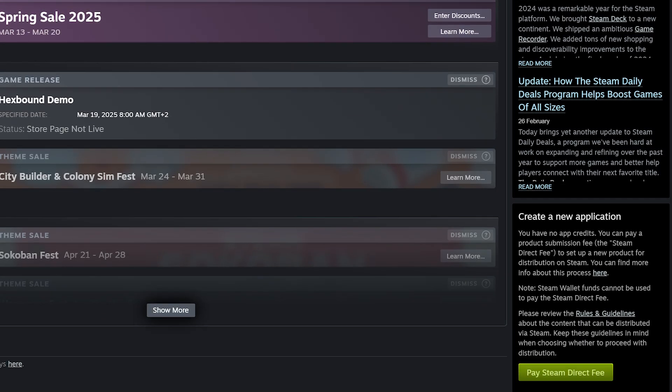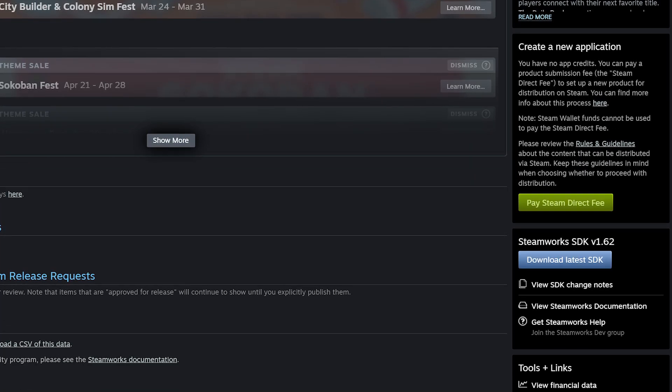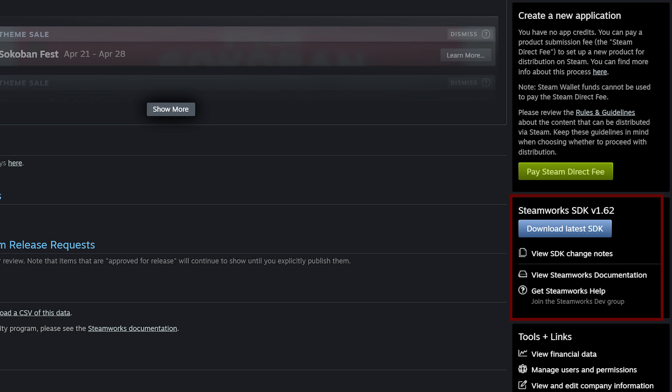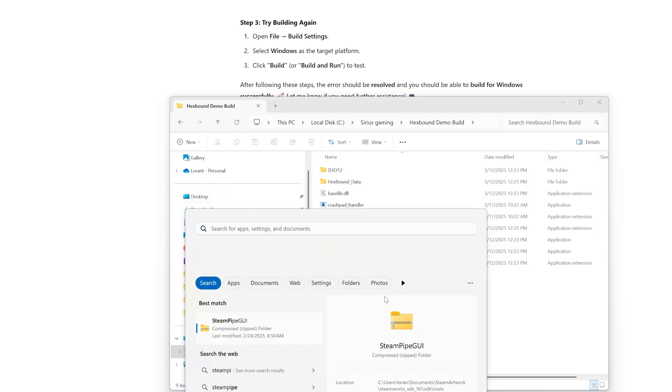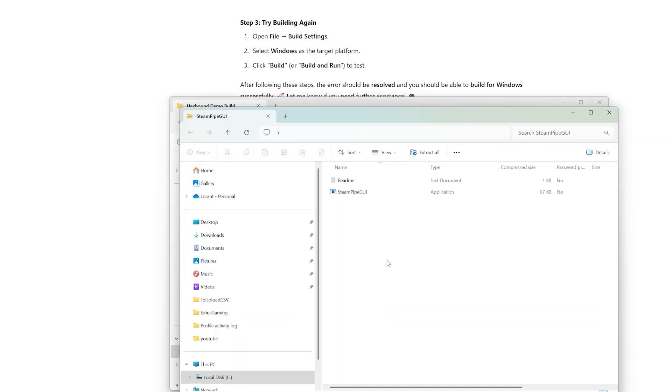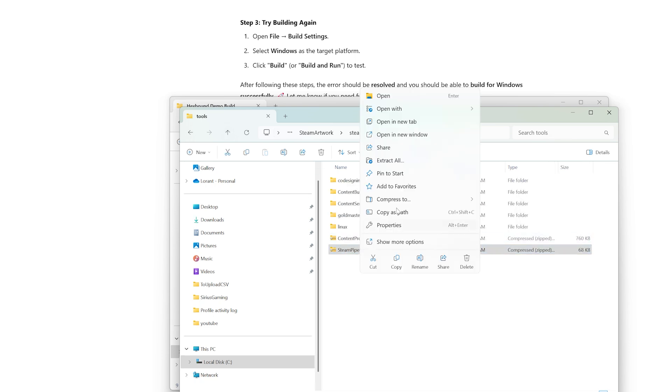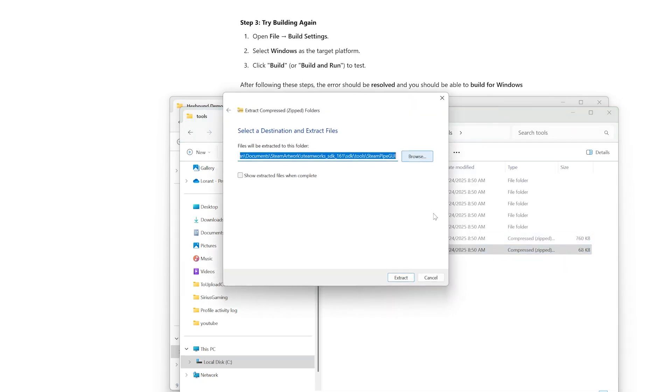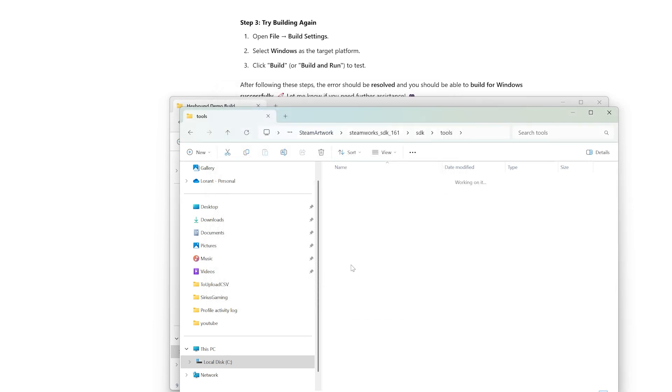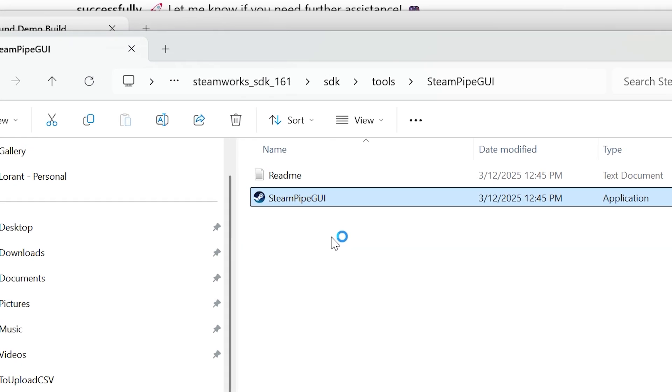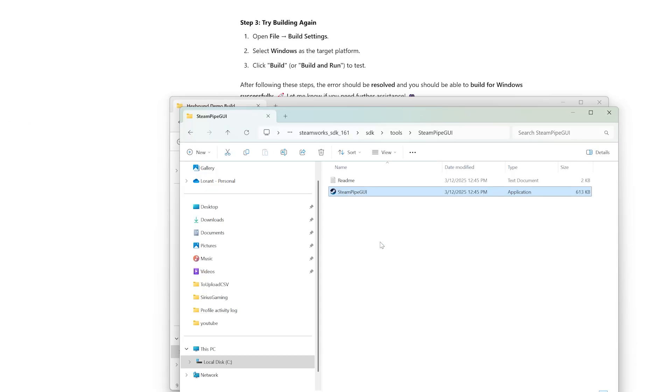First, you need the Steamworks SDK downloaded. You can get that from the dashboard page and look at the right hand side. This tool offers multiple ways to upload your game, but instead of using command line wizardry like Steam CMD, we're using the Steam SDK Dewey because clicking buttons is way less stressful than typing cryptic commands. In your SDK folder, go to SDK, then Tools and unzip the Steam Pipe Dewey and open it.